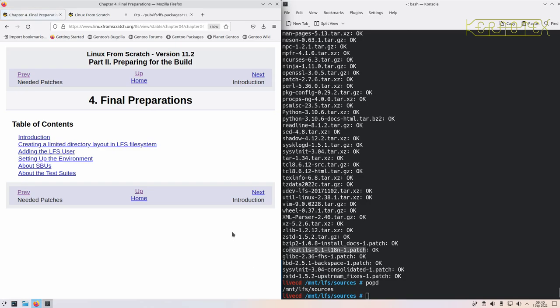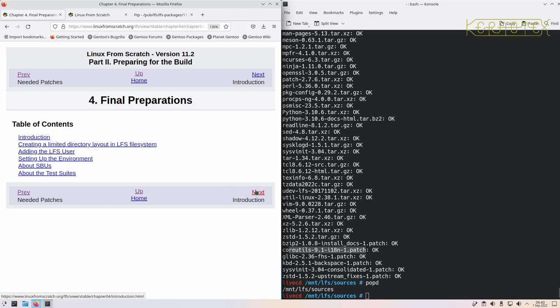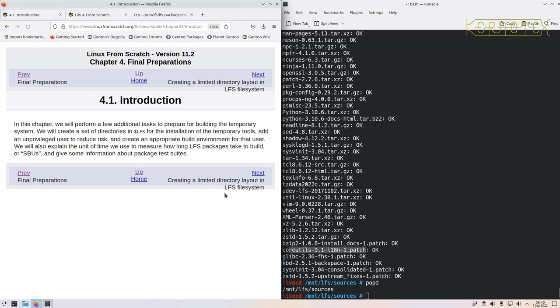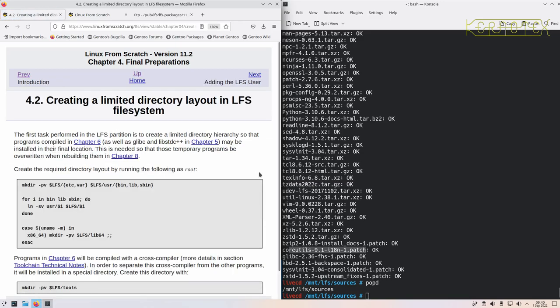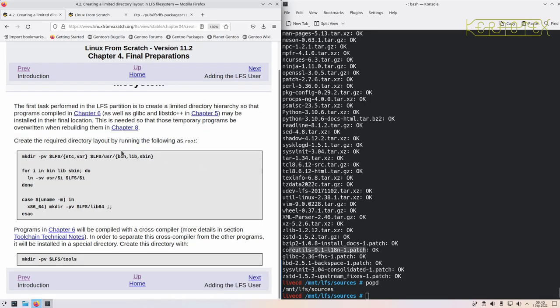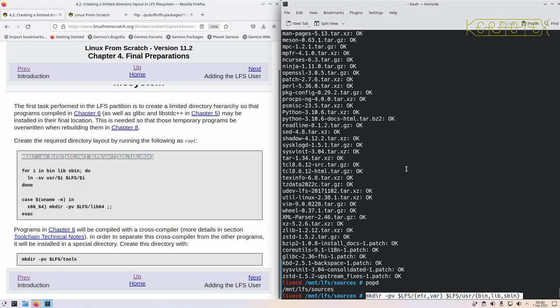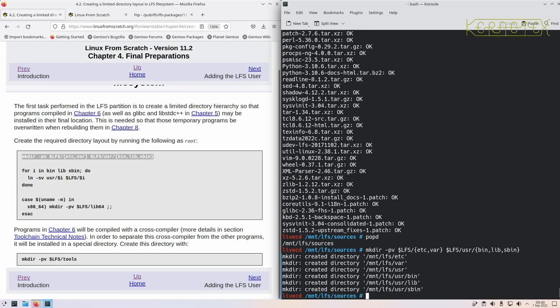Chapter 4: Final Preparations. We're going to create an ordinary user to compile the first part of the LFS system, the temporary LFS system. This is for safety to help prevent the base system being affected. The first thing we'll do is create some directories which you'll recognize as those for an ordinary Linux system. As root, we're going to create these directories. You can see because verbose is on, it lists those directories that have just been created.